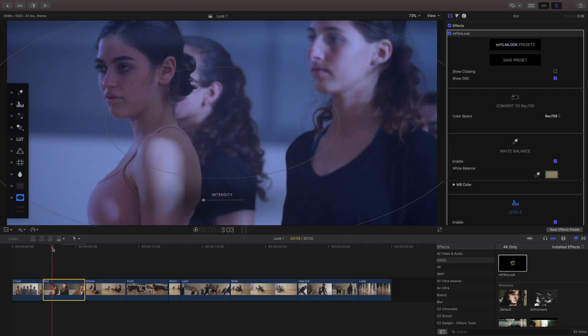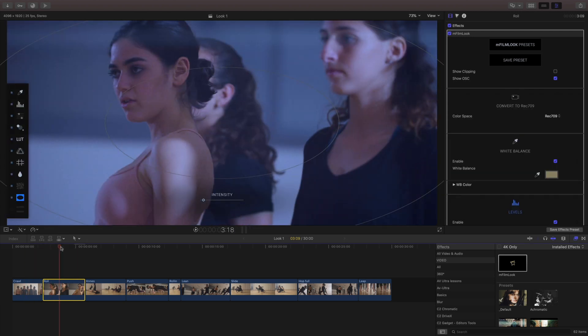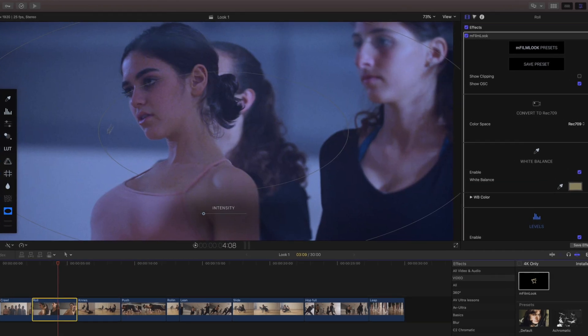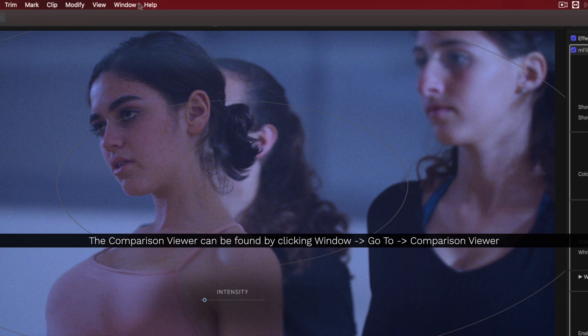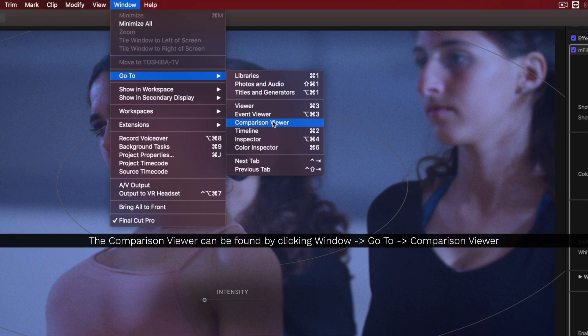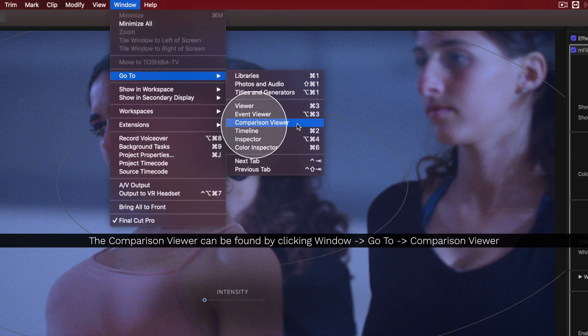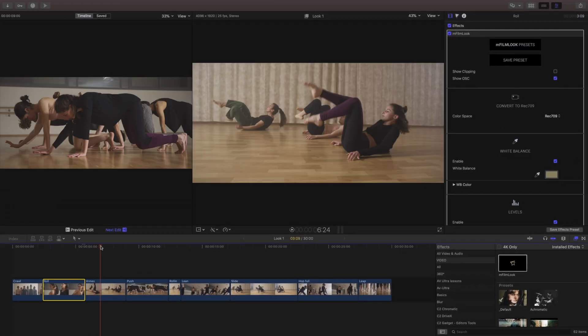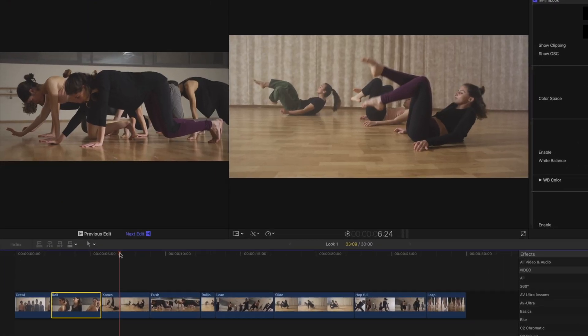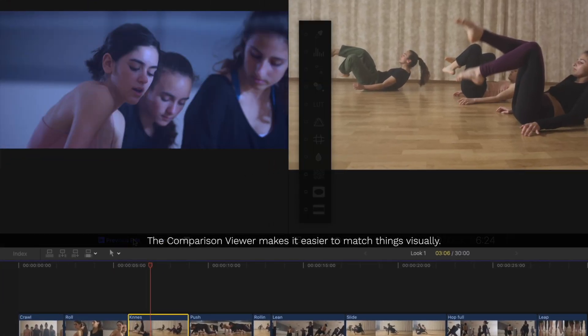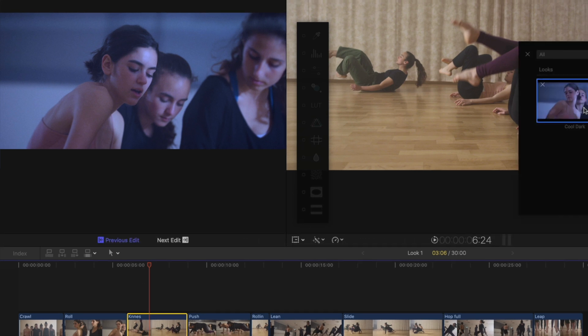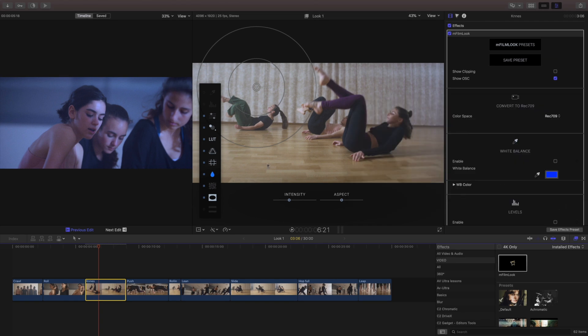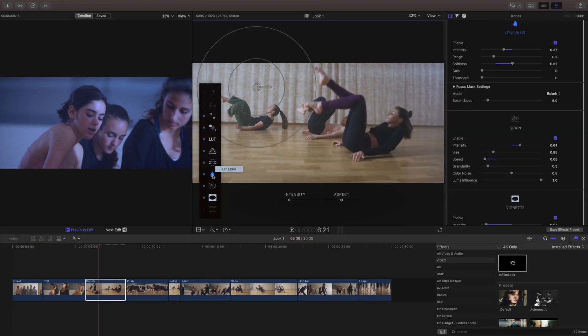Earlier I mentioned how important it is to kind of match your shot to shot. Well something that you may not be aware of is Final Cut has a comparison viewer. What the comparison viewer does is it will show you the next or the previous edit and you can also save frames and this is gonna make it a lot easier to compare your different colors back and forth.